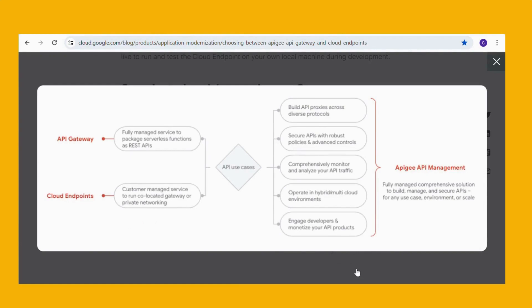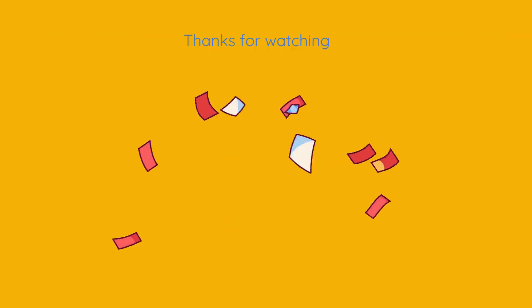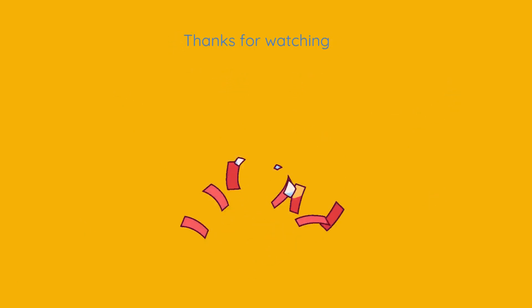That's all. Please let me know if you want to add anything else. Thanks for watching this video.